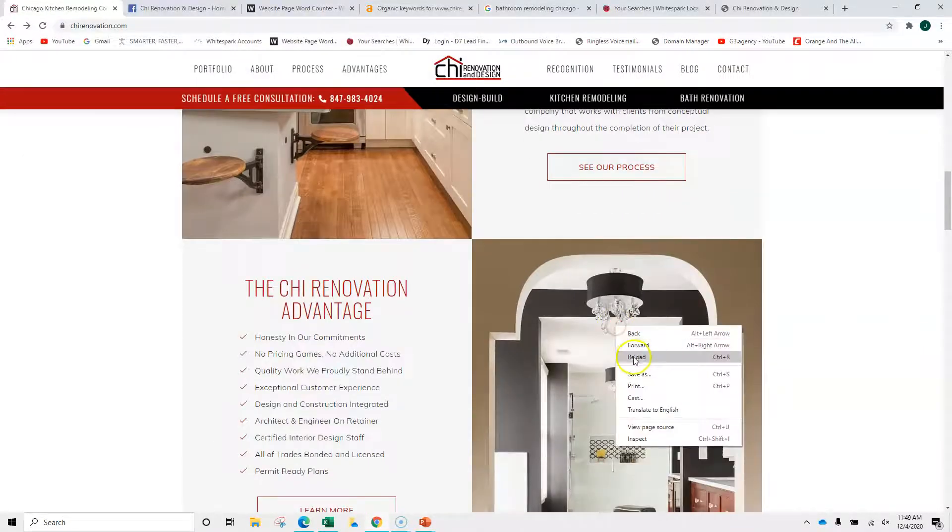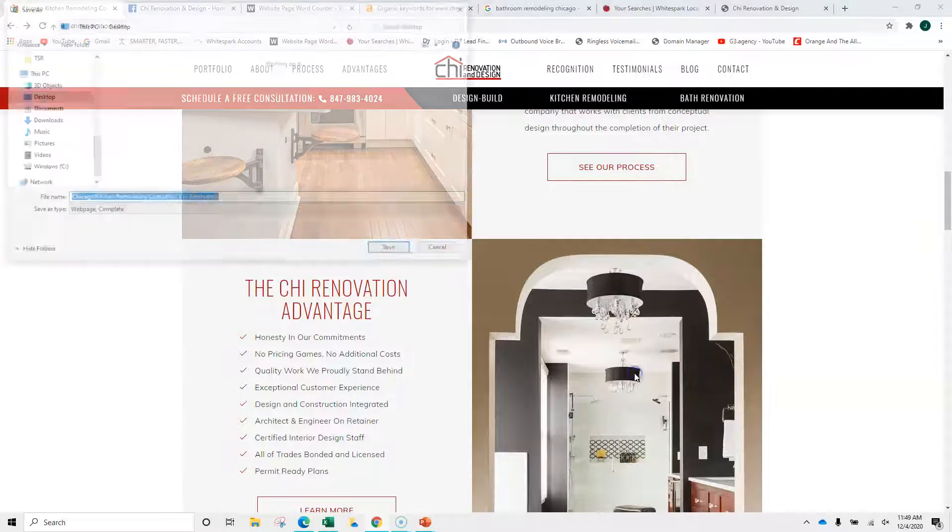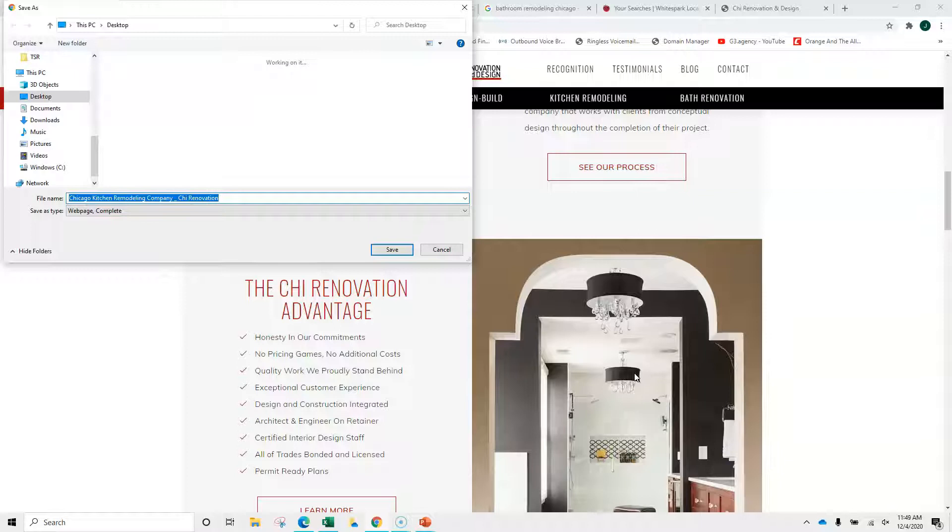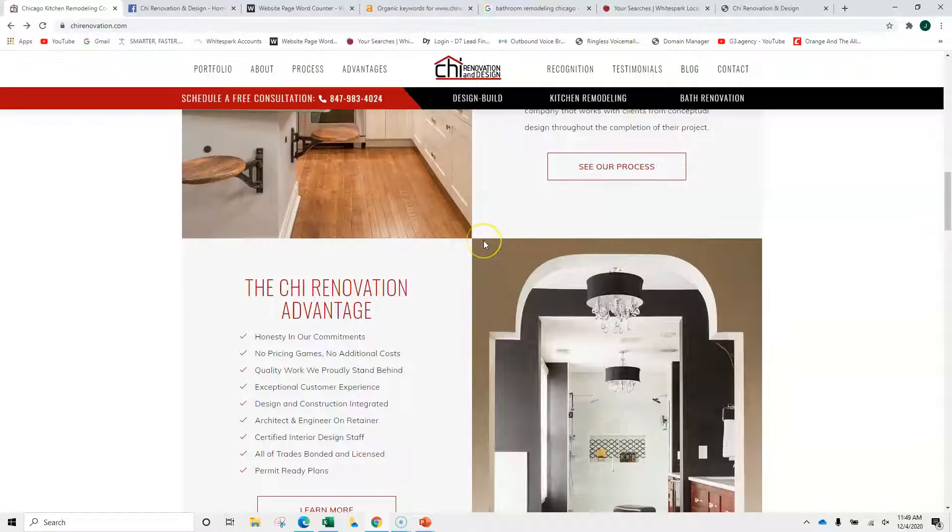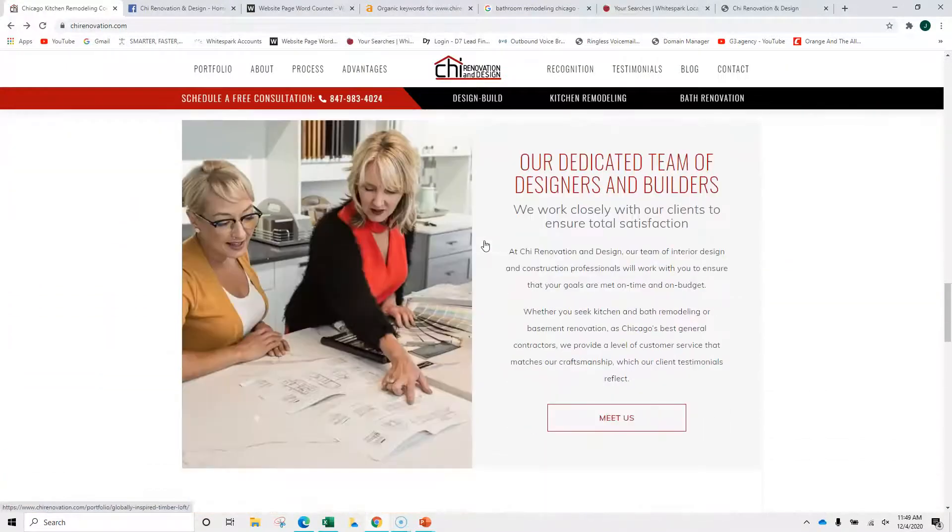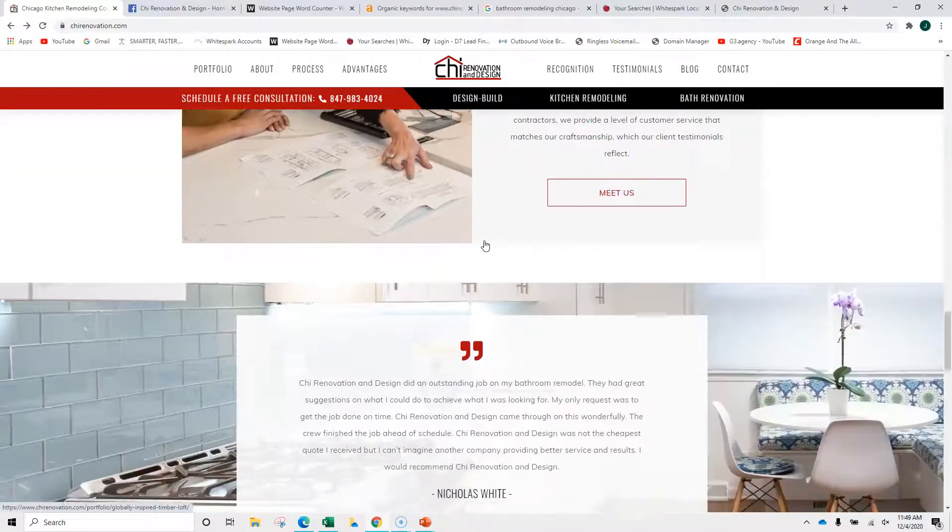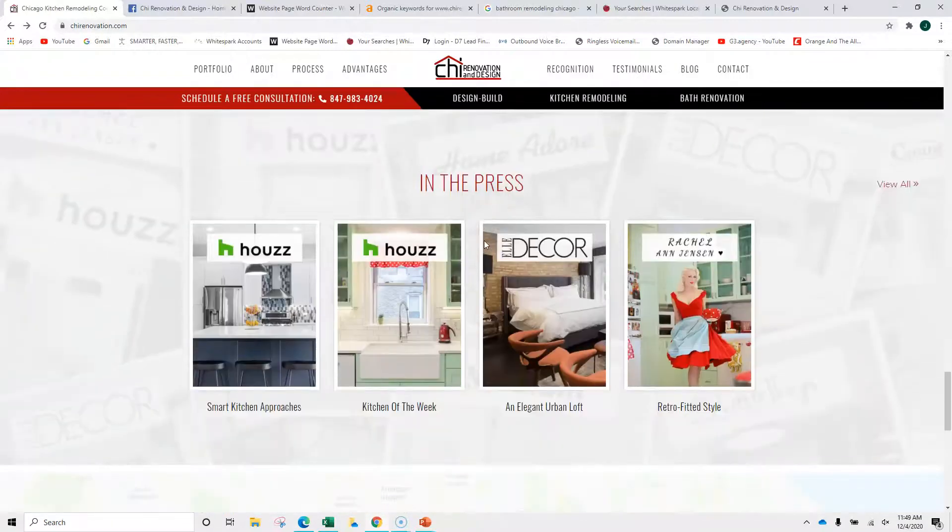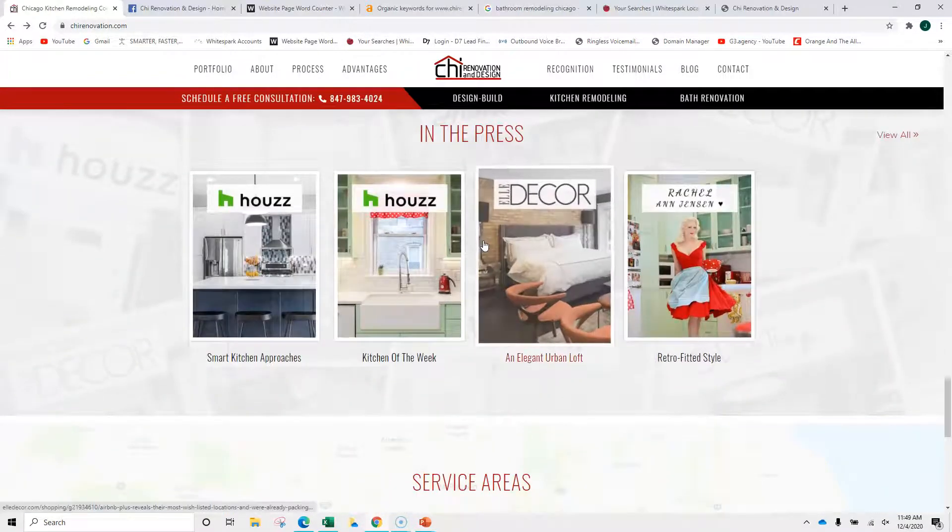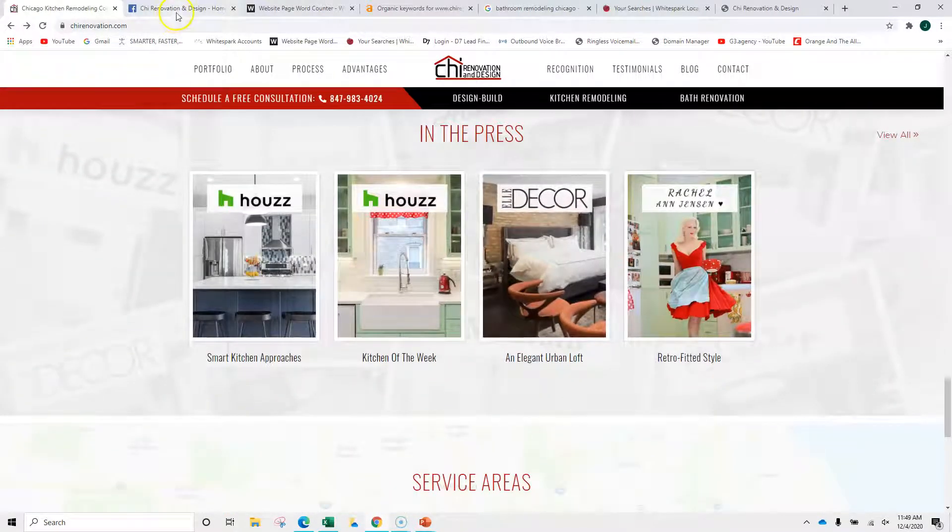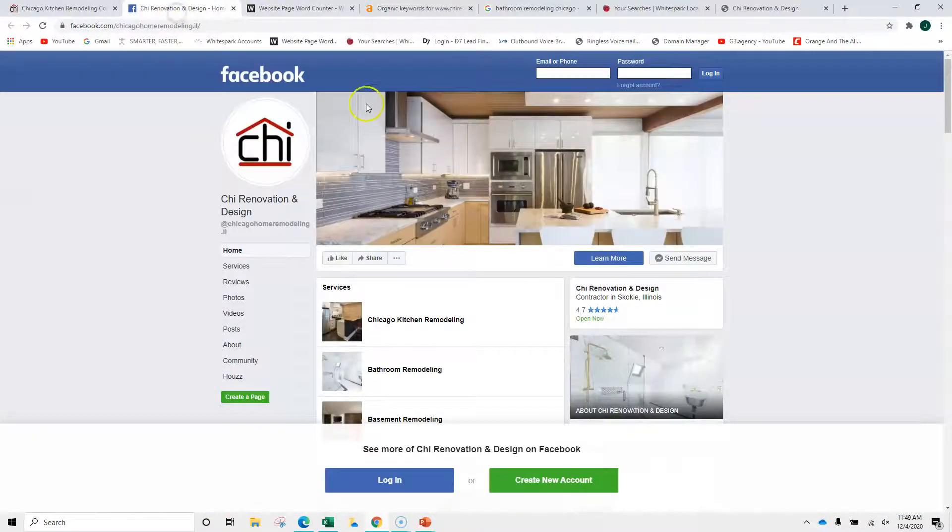But here it's the same thing. So those two being named the same are going to negate each other. You definitely want to have unique names for all of your images, which are also keywords. But again, a great-looking site. I can see why you're driving the traffic that you're driving, and your work looks absolutely amazing.